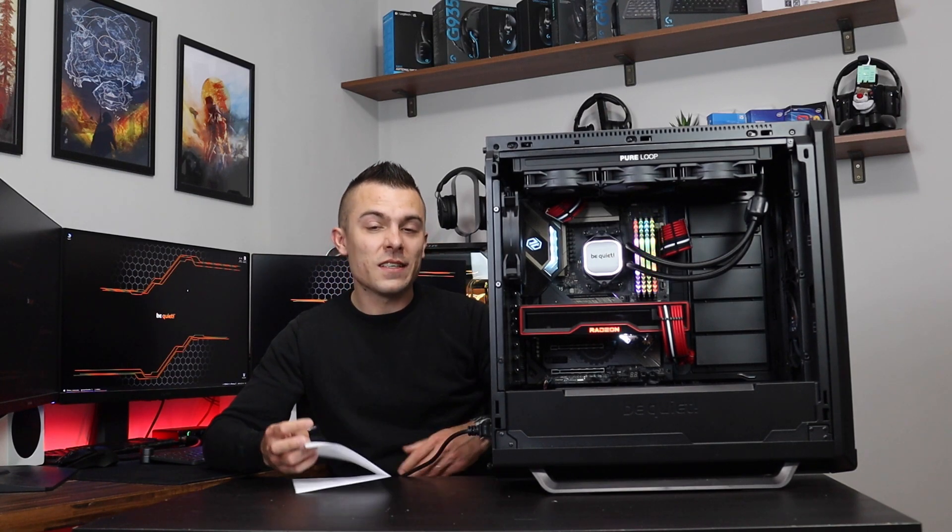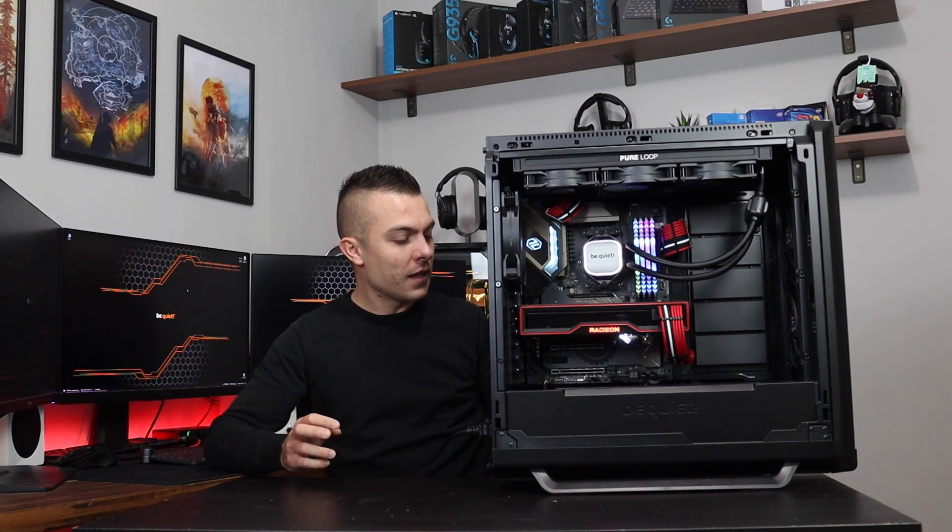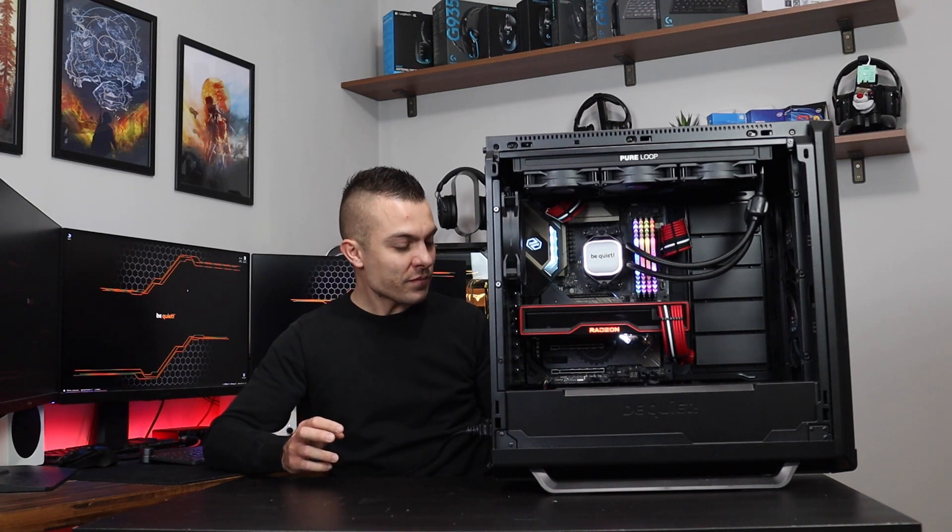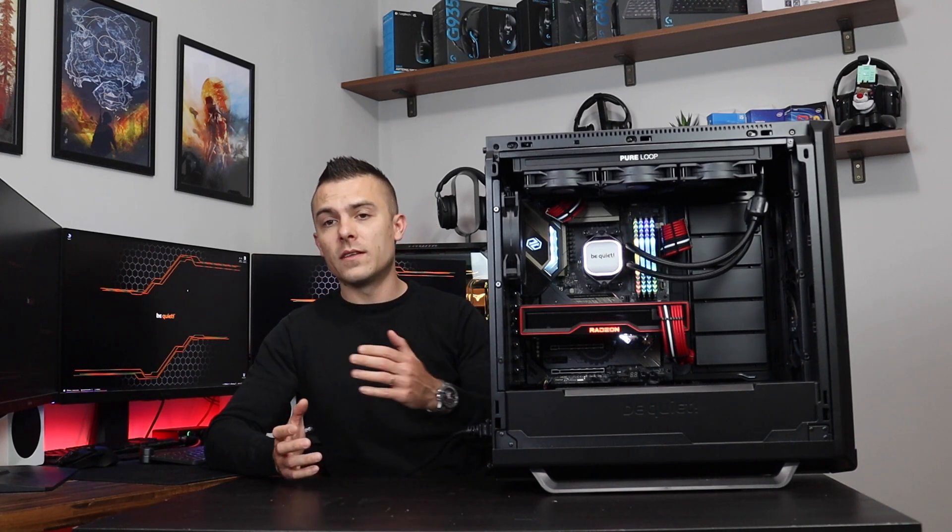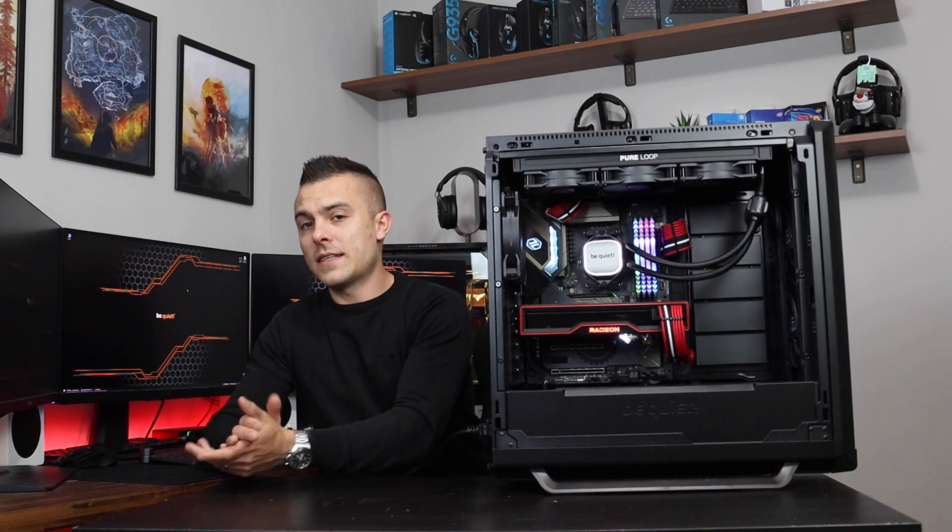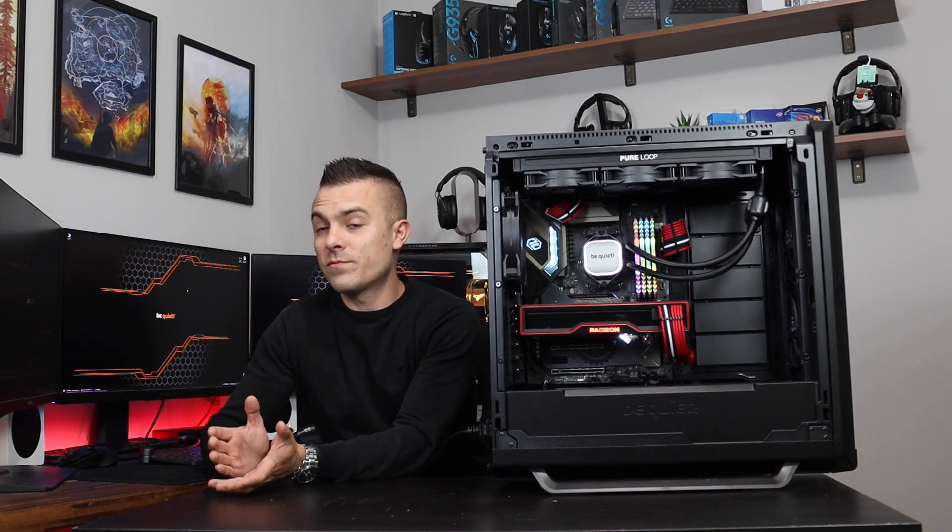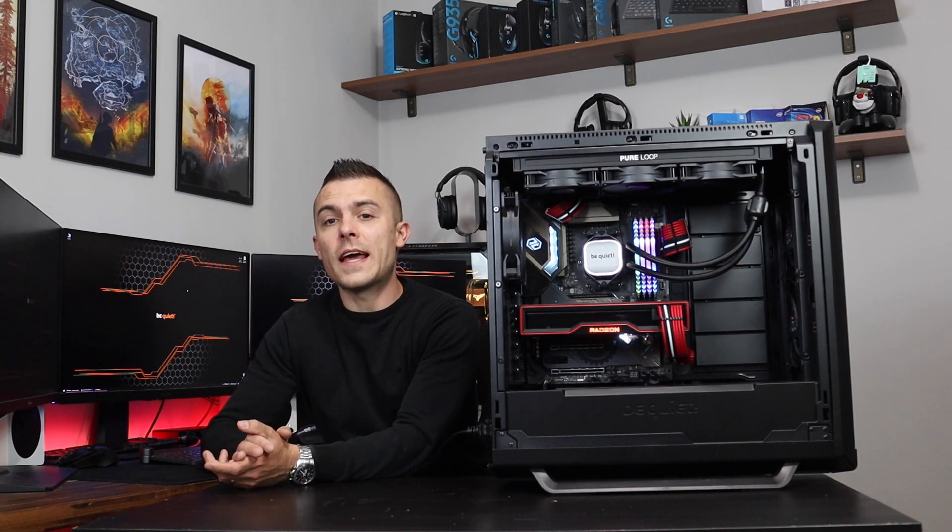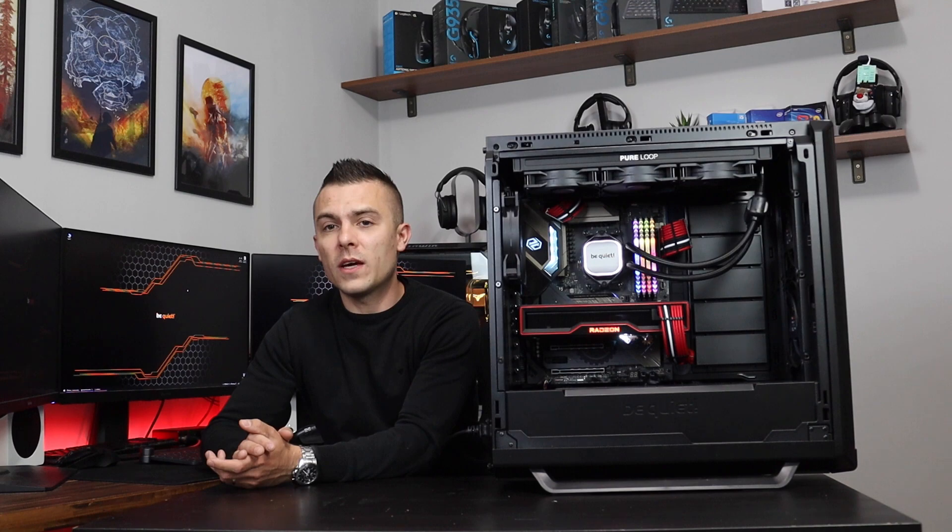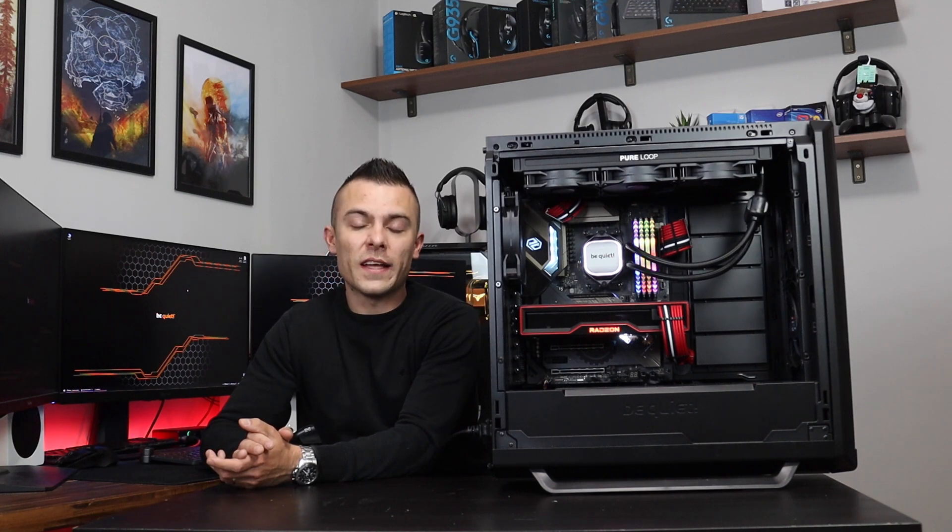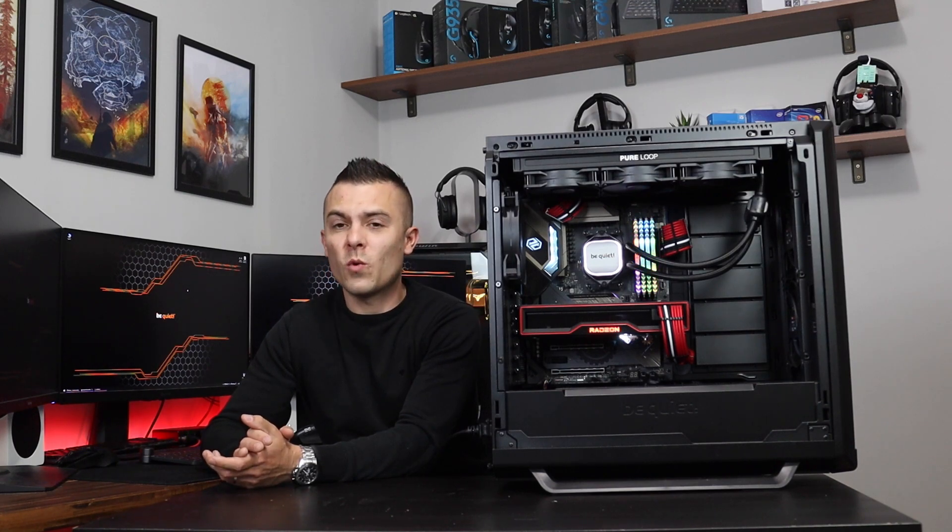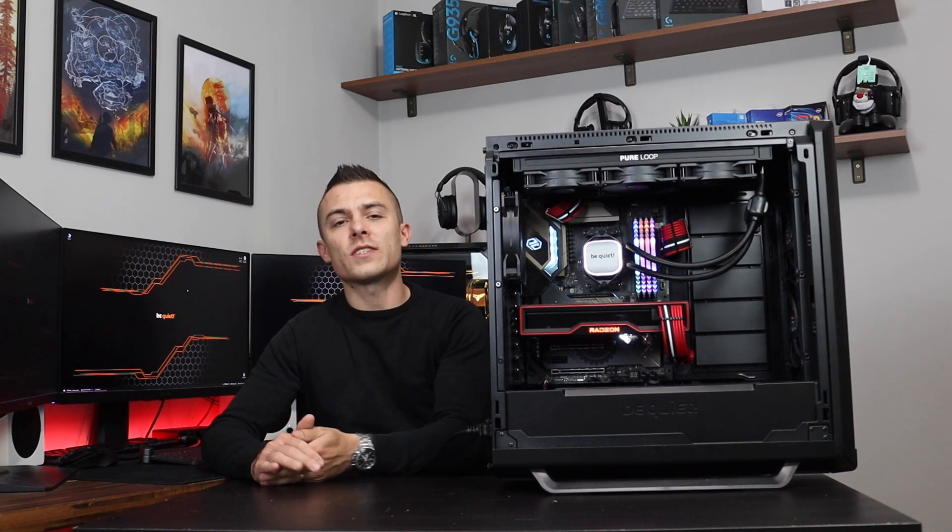So guys, yeah, quite interesting. First of all, the build, then let's say the AIO, since this is actually the first AIO from Be Quiet I tested, and it performed quite nicely on the 5900X.